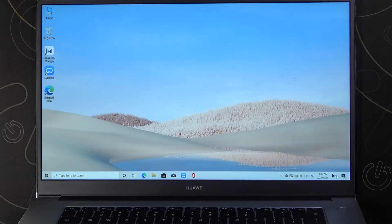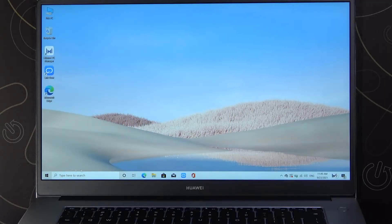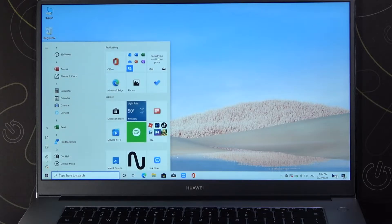Welcome. Today I am with Huawei MateBook D15 and I will show you how we can rename this PC.